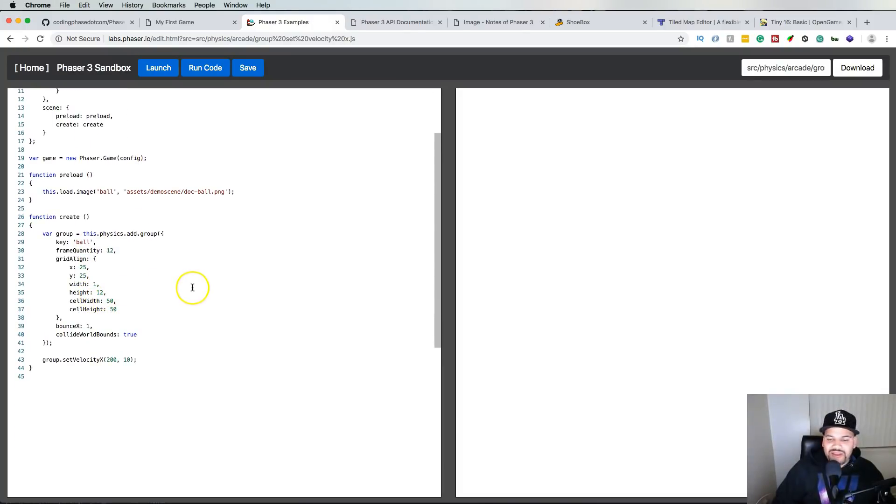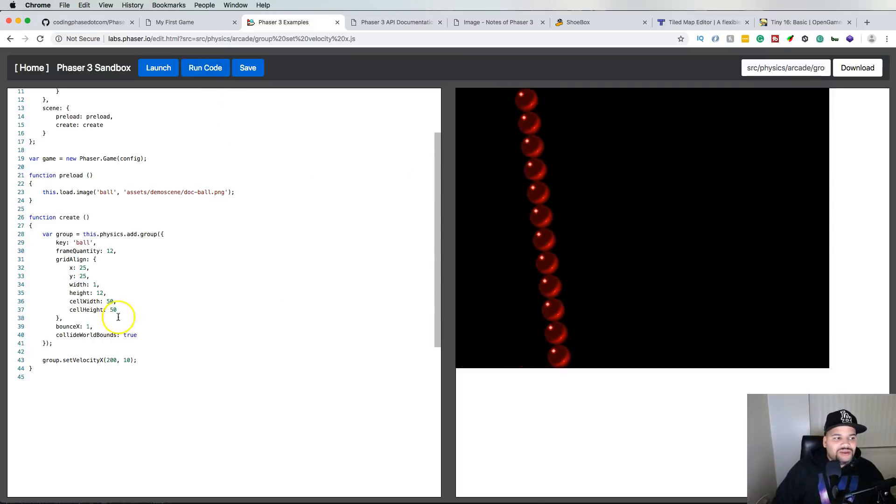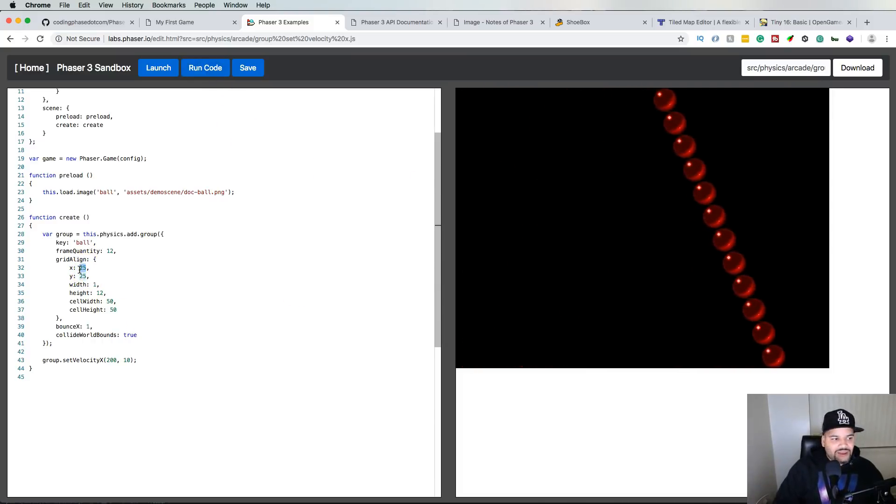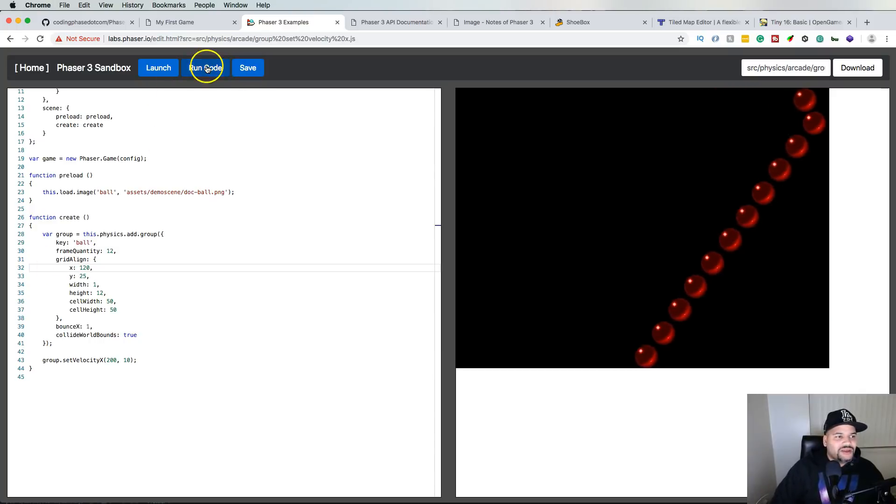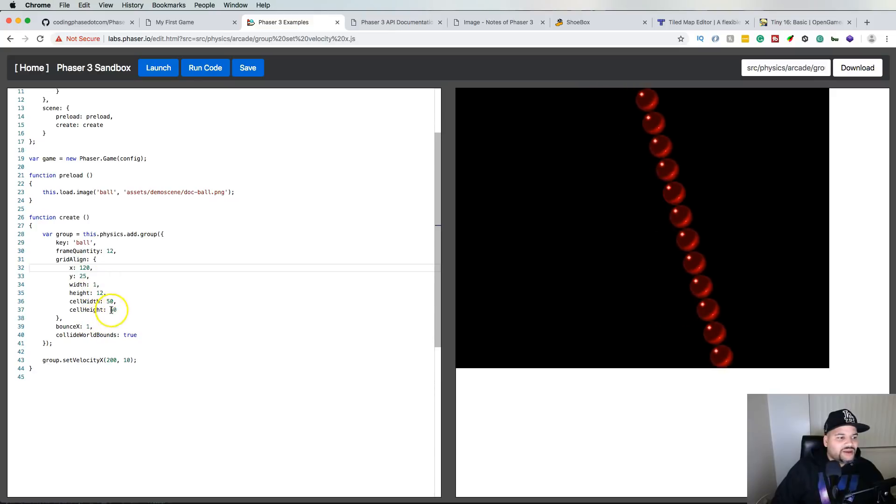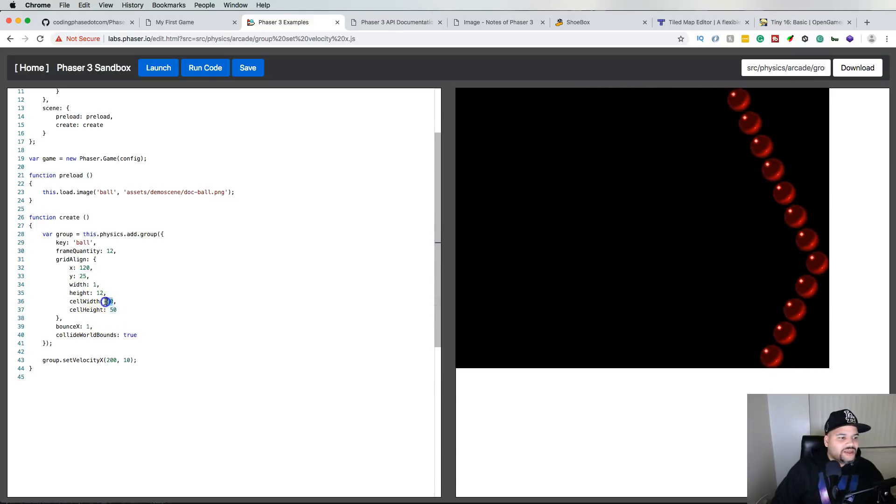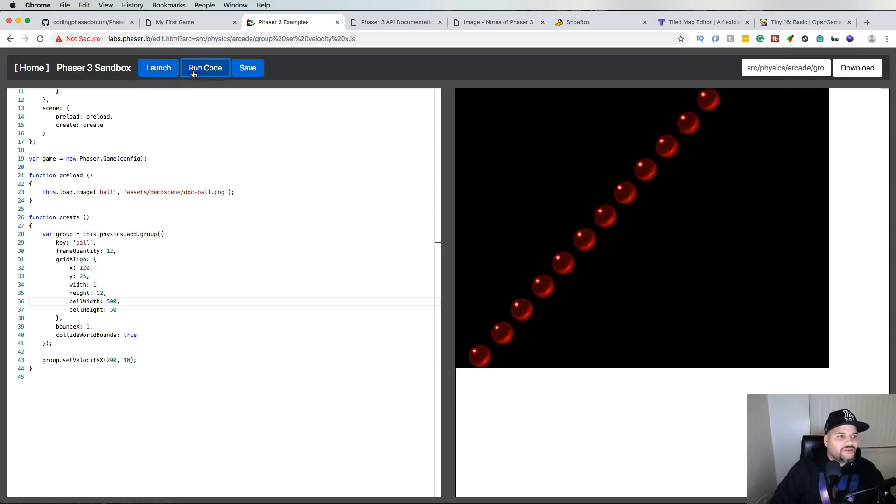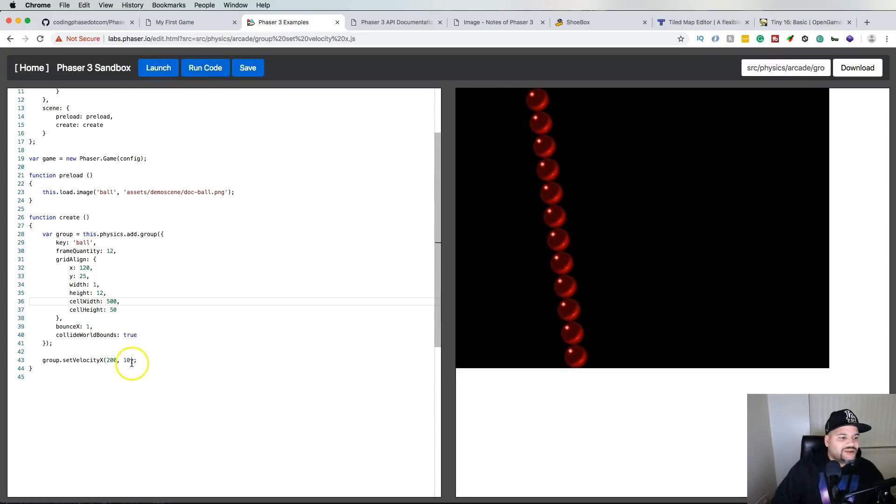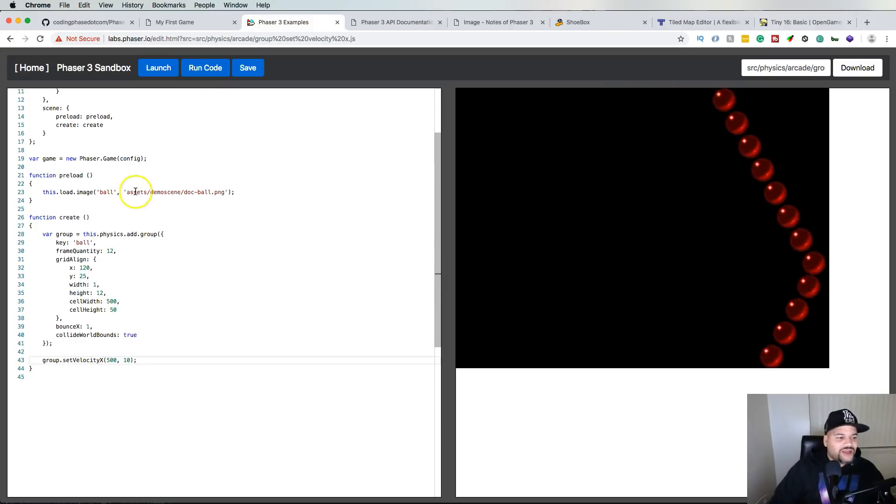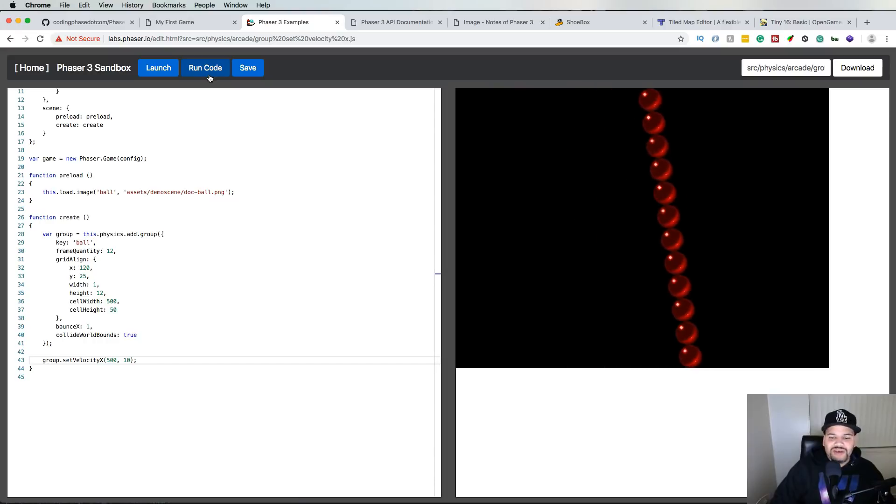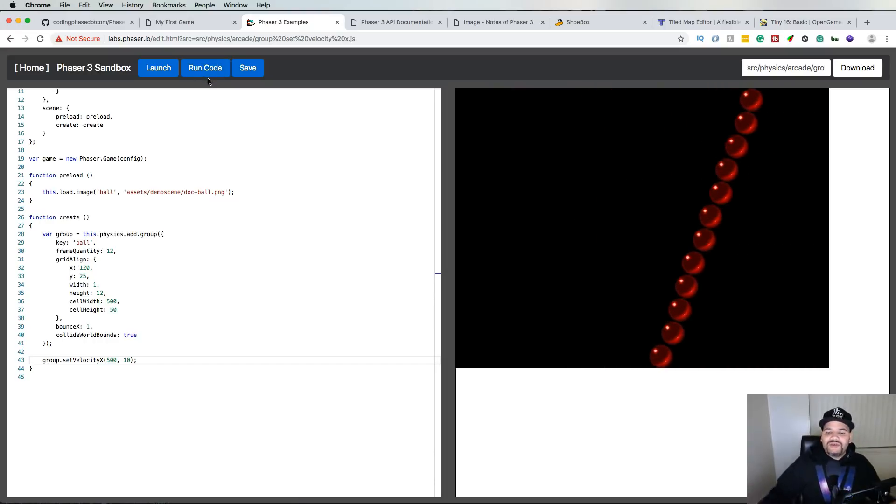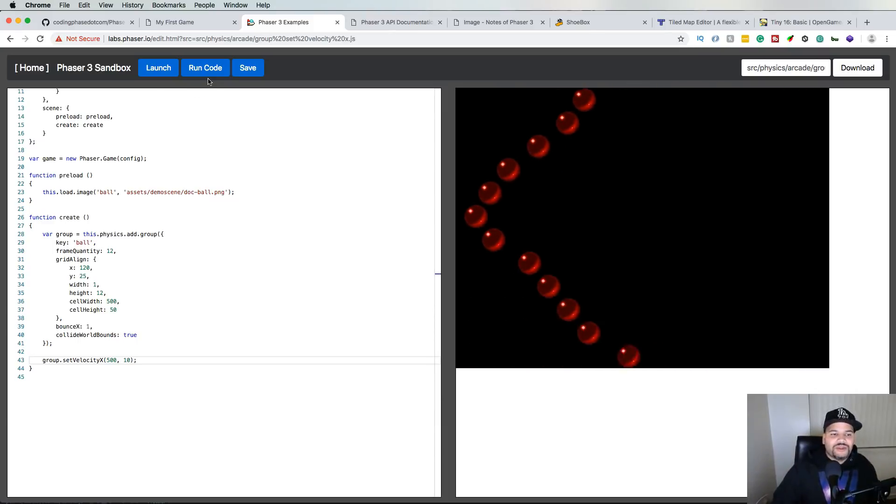Click on edit and then you figure out from here how they did it. You could come here, run the code, and you'll see that you could come here and change this and say 125 or 120. Let's say run code. You'll see that this starts there. If you want, let's say 500, run the code. Set velocity, change it to 500. Run the code. So you can see it goes faster.